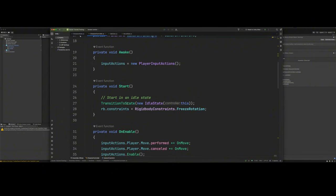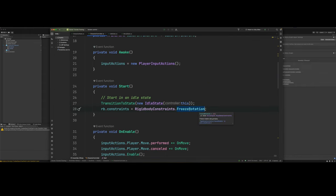In our start, we're going to go ahead and transition to an idle state. This will be our default state or the first state that we transition to. And we also want to set the constraints on the rigid body. We want to freeze the rotation completely on all axes.